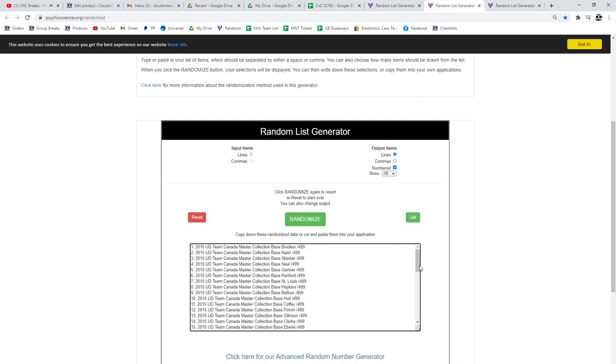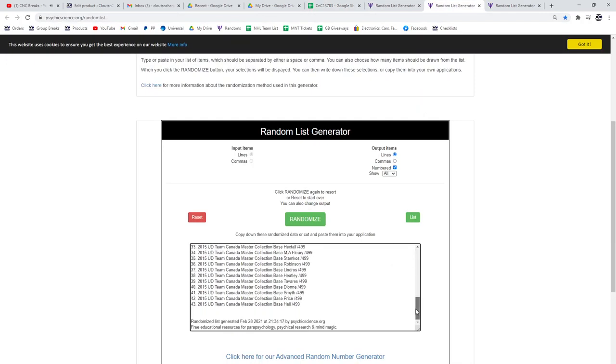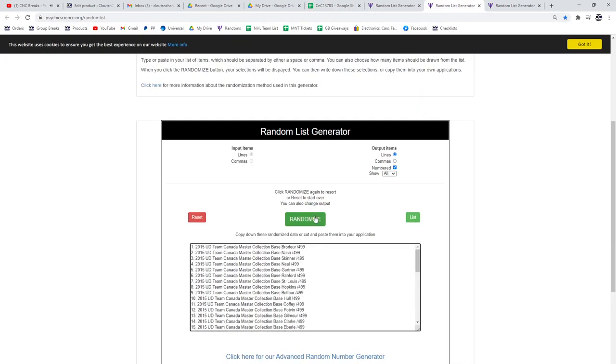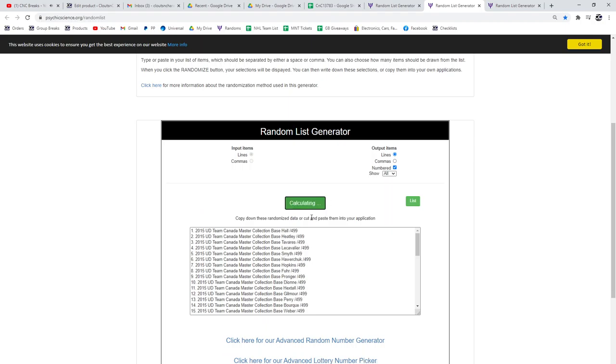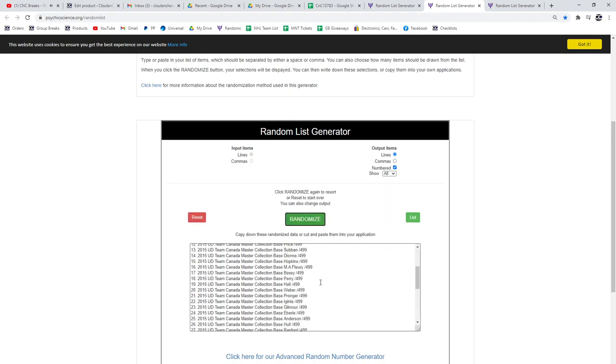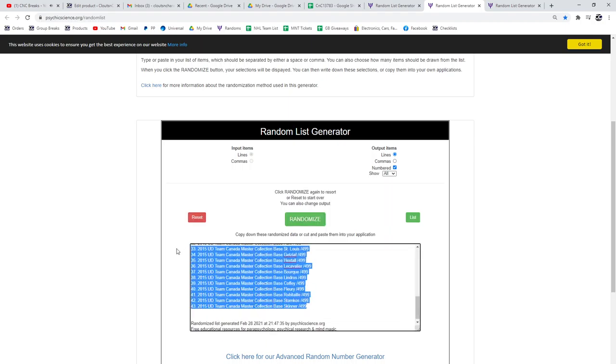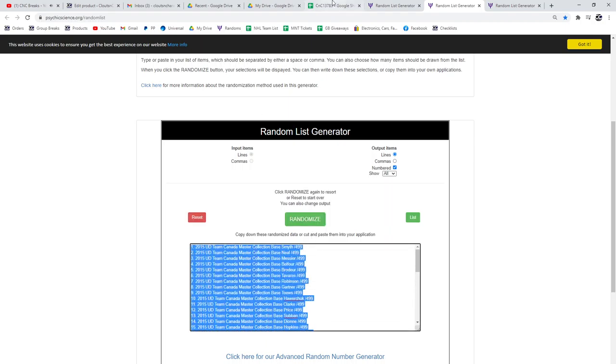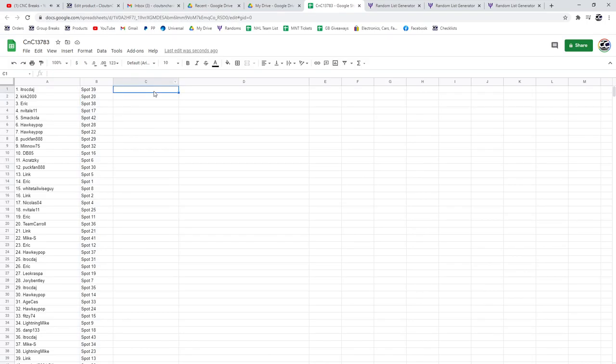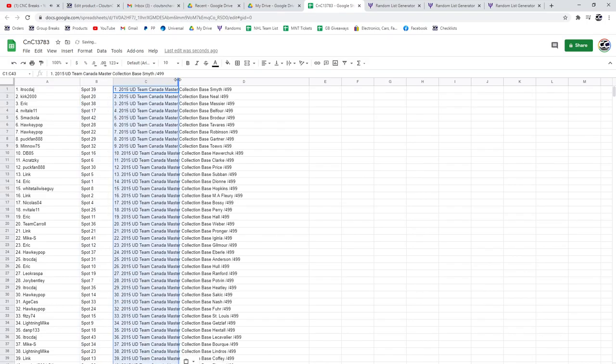All the base cards. One, two, three. Copy, paste.